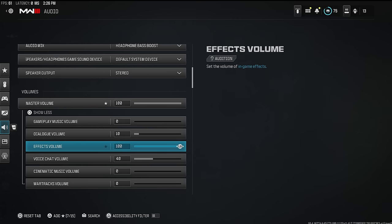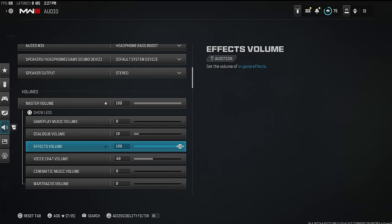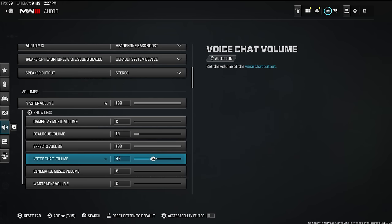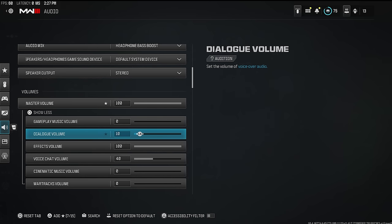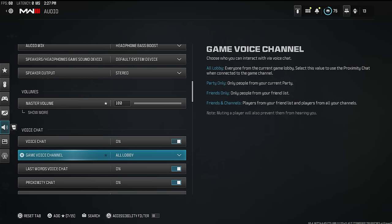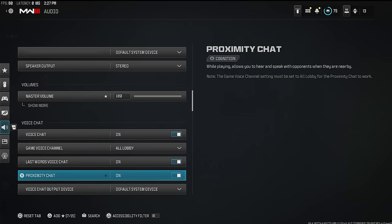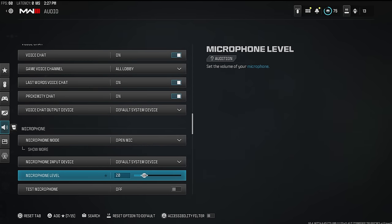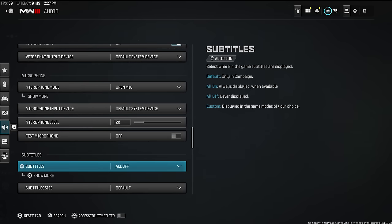I turn all the music stuff off because it gets in the way of hearing people. Effects volume needs to be at 100 — if you want to hear footsteps and identify where gunshots are coming from, that's super valuable intel even if they have a suppressor on. Dialogue volume at 10, voice shot volume at 40 — pretty basic stuff. For voice chat, proximity chat — make sure those are on, we need those hot mics.